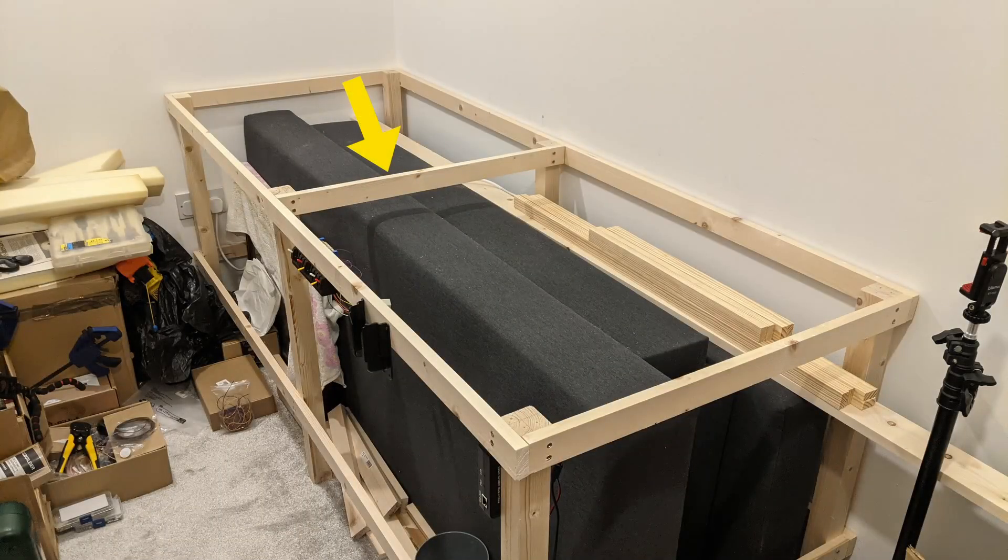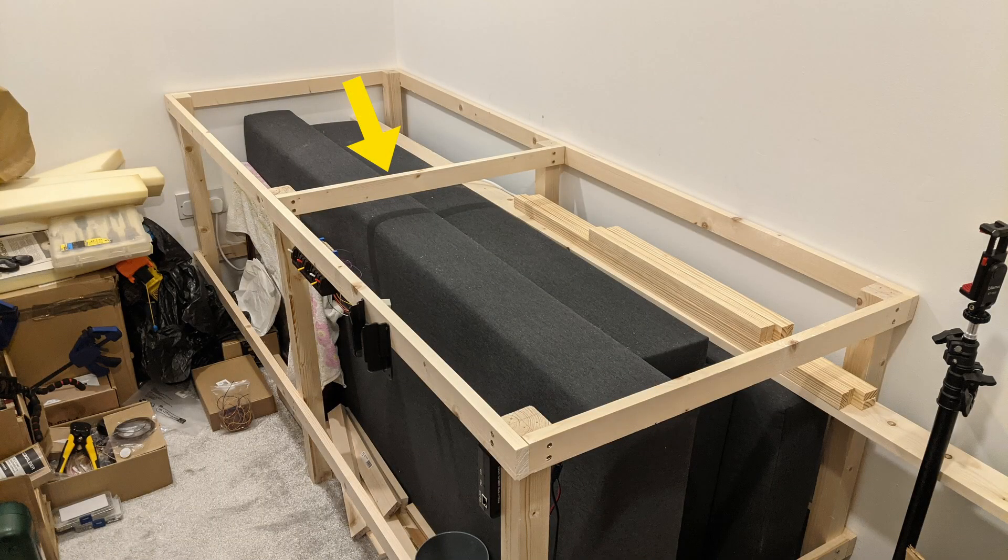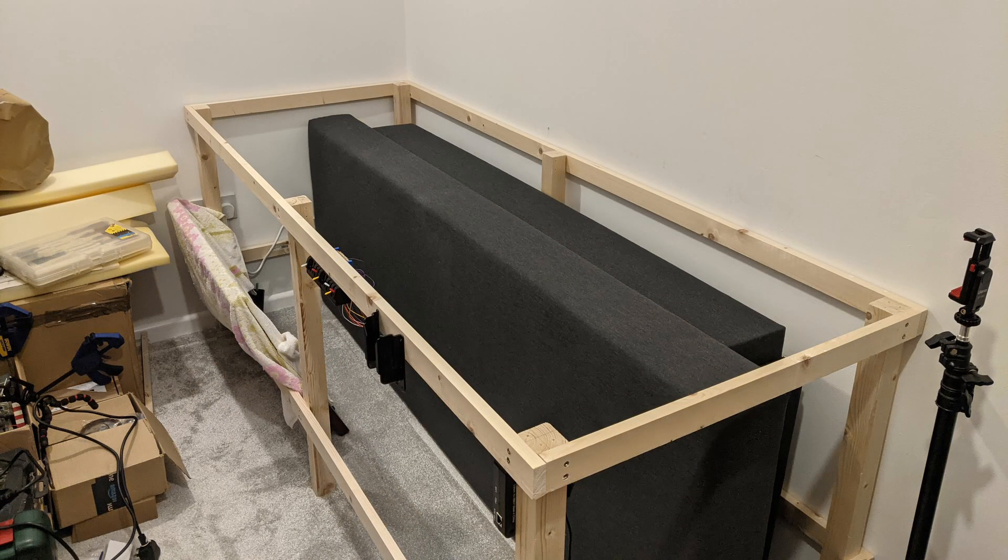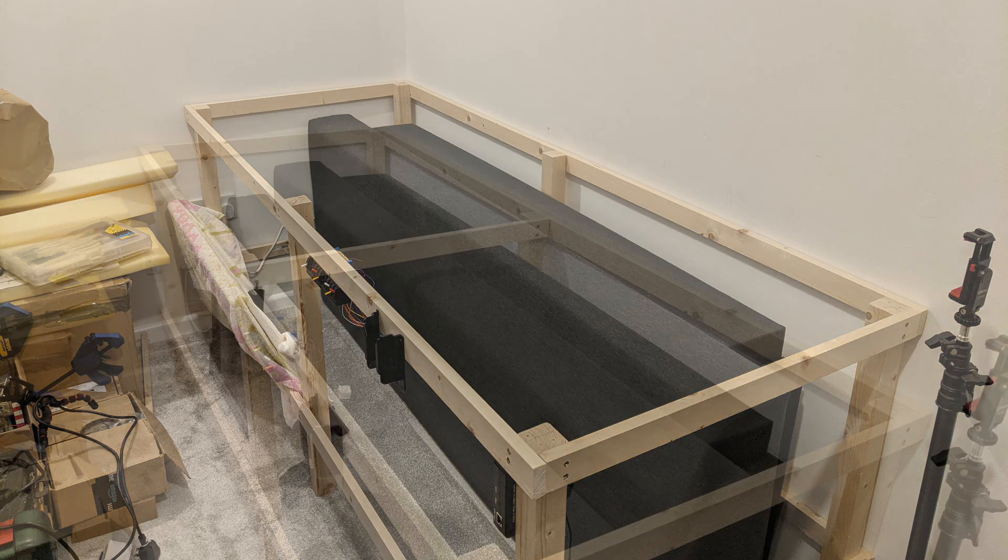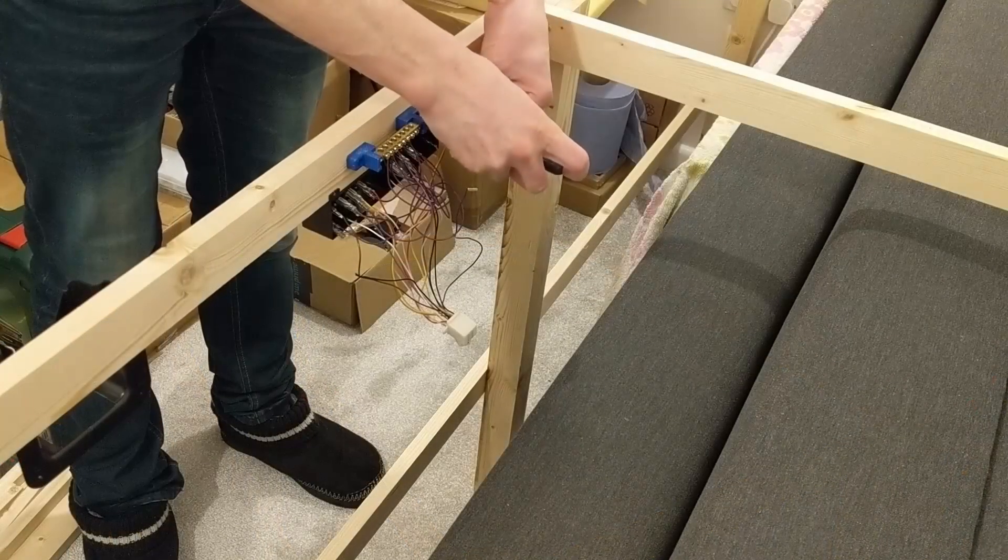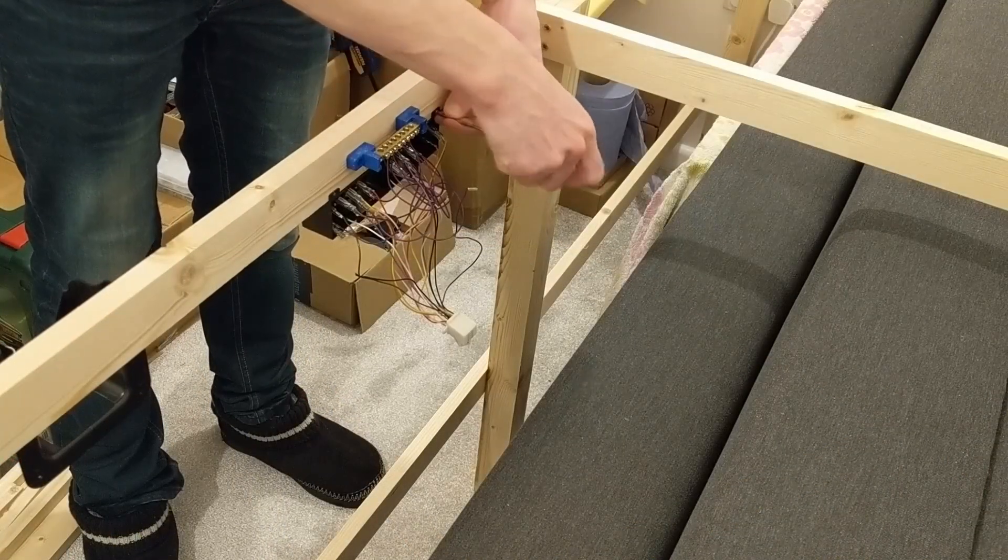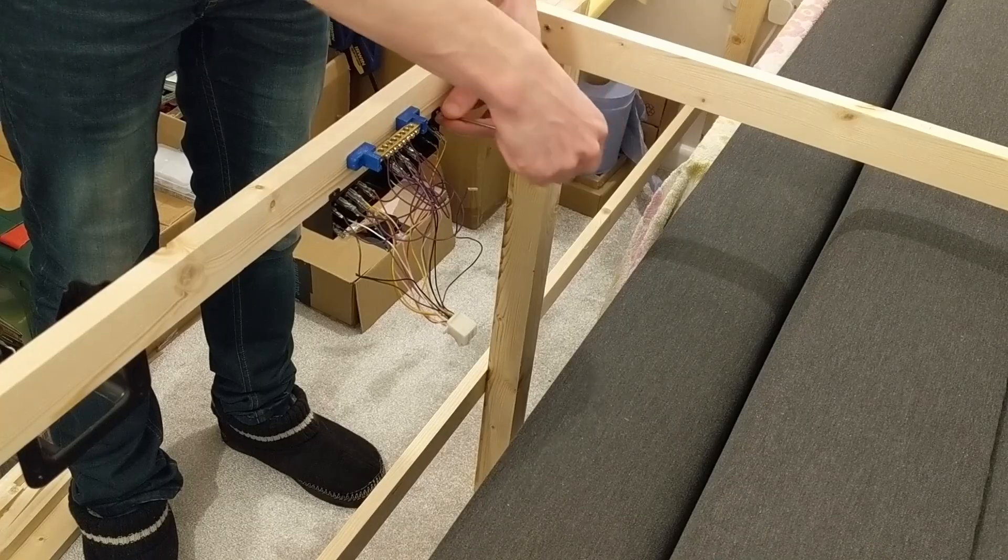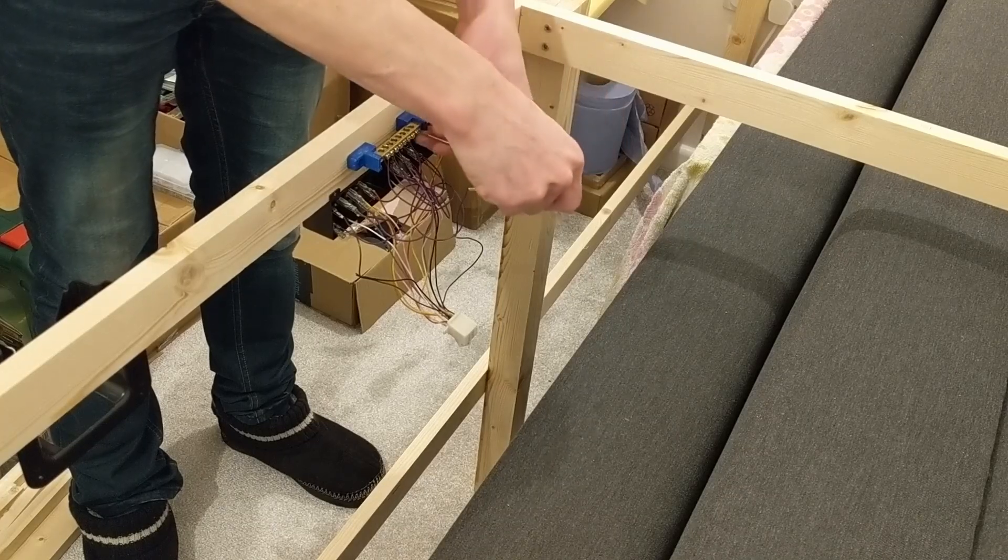I only had to remove one part of the frame to rearrange the bits of sofa, which was a relief. I also wanted different switches for the new point control, so removed the old ones at this point while they were easy to access.